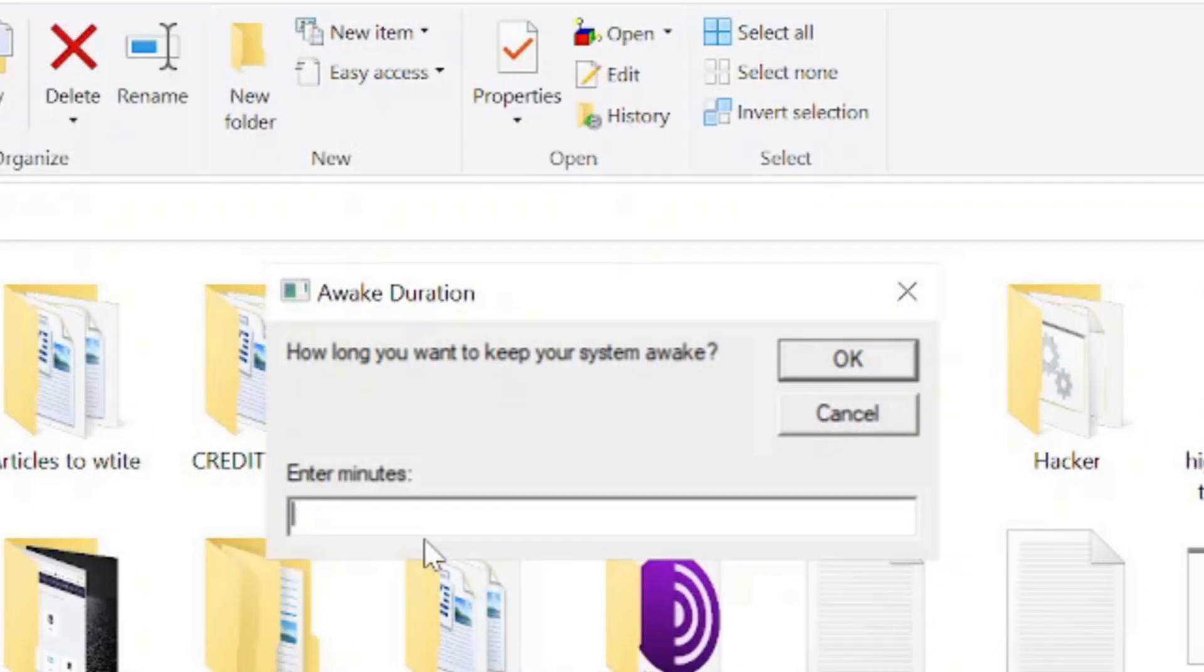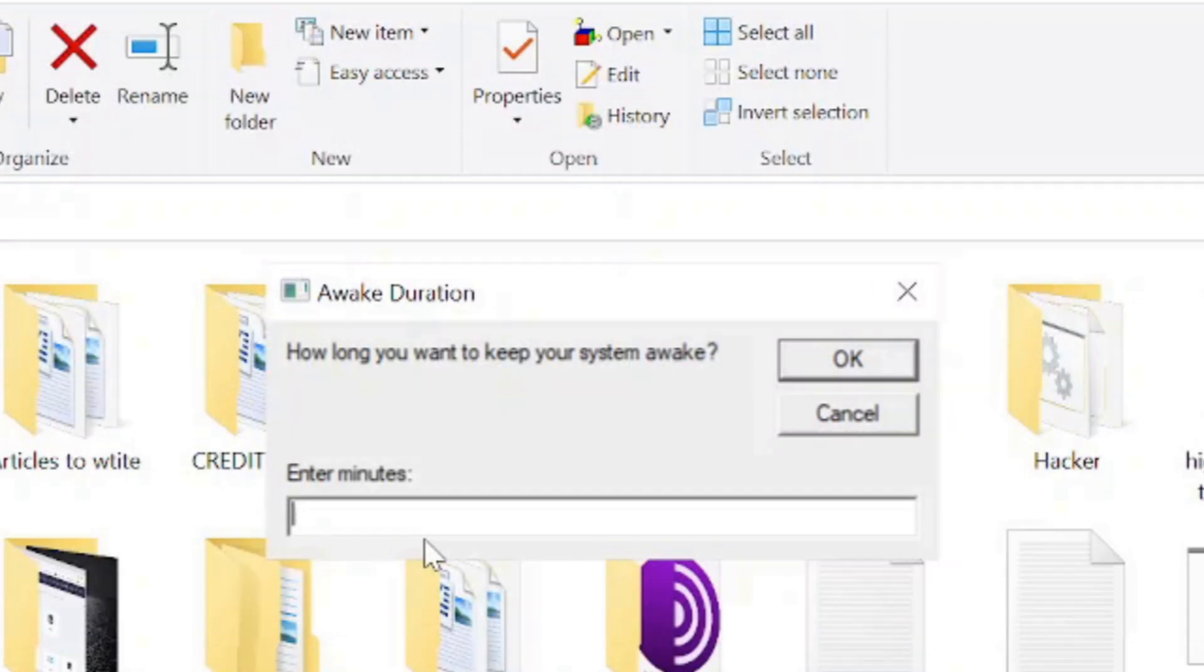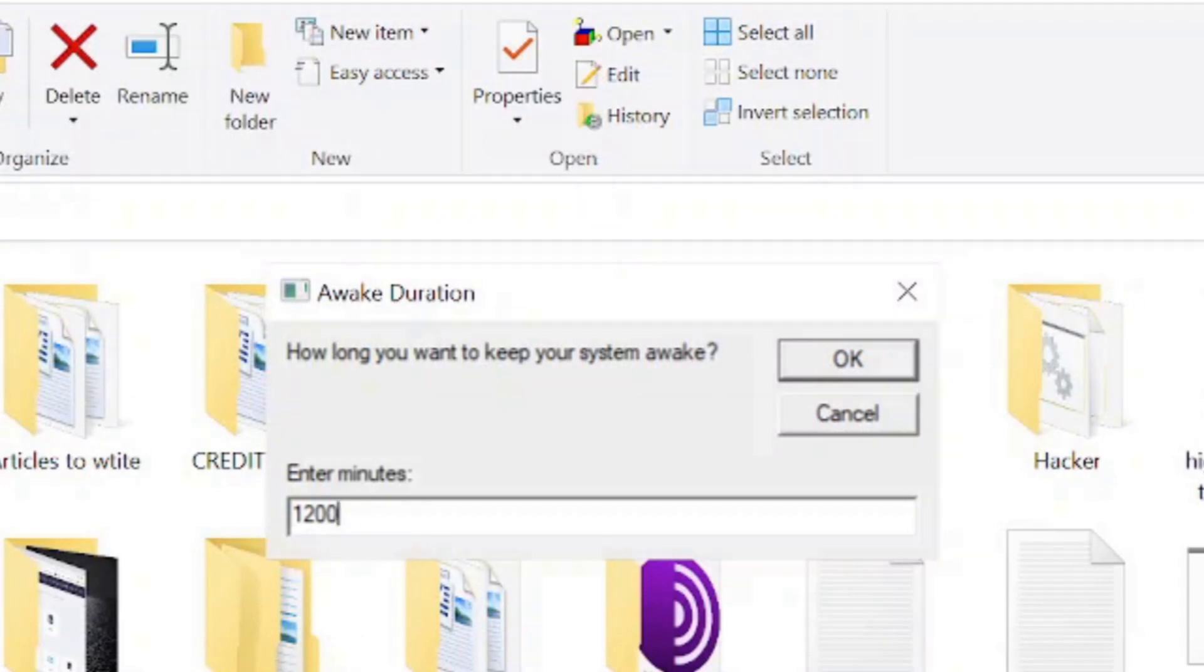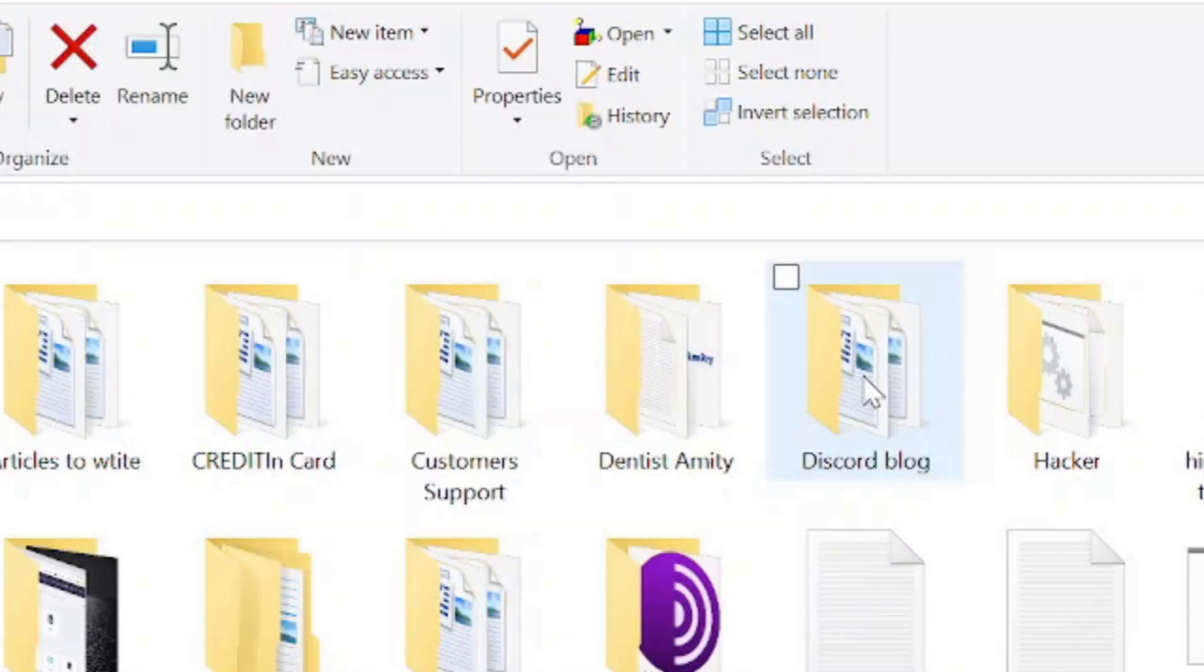So it can be anything like for 20 hours, it can be 1200 minutes. So let's say I take 1200 minutes and you need to click on Okay. And that's it.